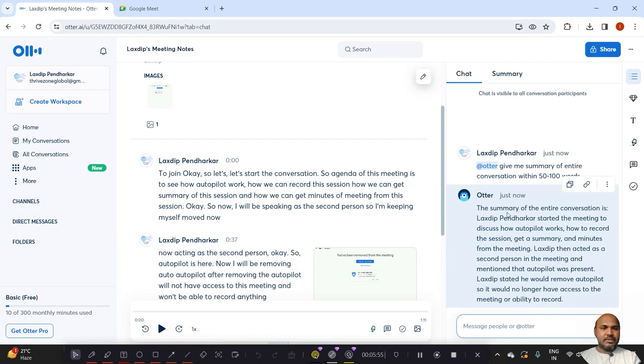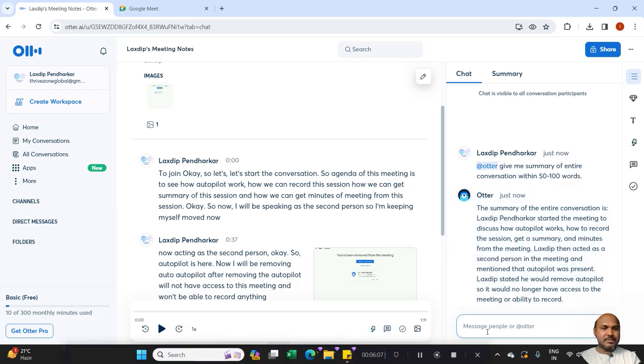The Otter has given the summary of conversation that Lakshiti Pindarika started the meeting to discuss how Otter pilot works, how to record the session, get a summary. So this is the summary.